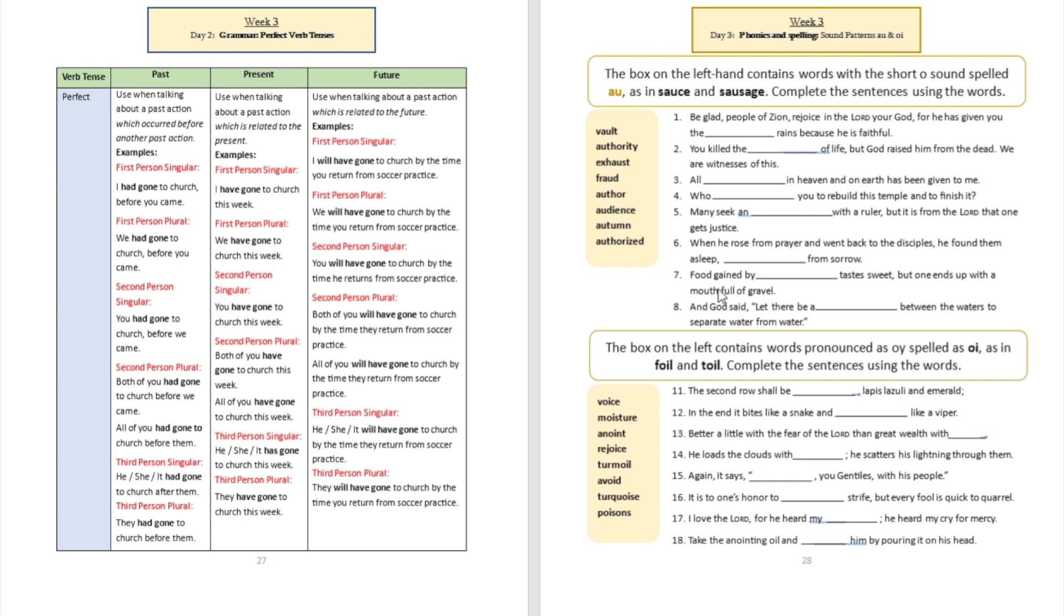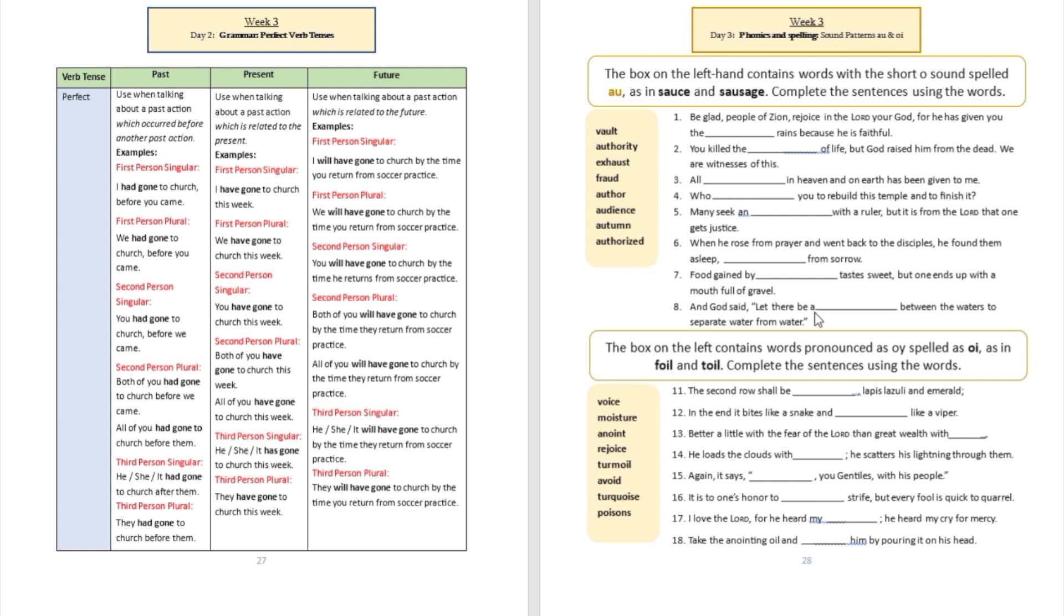Sentence number seven: 'Food gained by blank tastes sweet, but one ends up with a mouth full of gravel.' Food gained by fraud tastes sweet. Sentence number eight: 'And God said, let there be a blank between the waters to separate water from water.' That's going to be a vault, which in the King James was called a firmament.